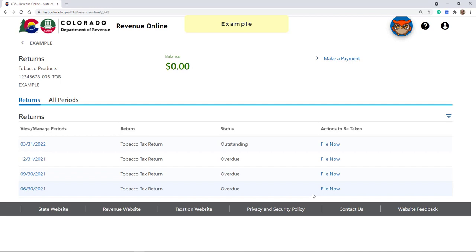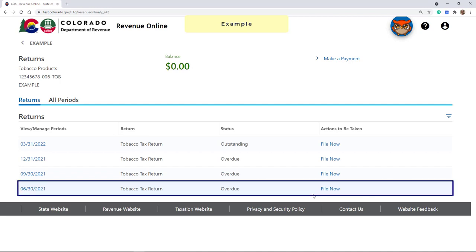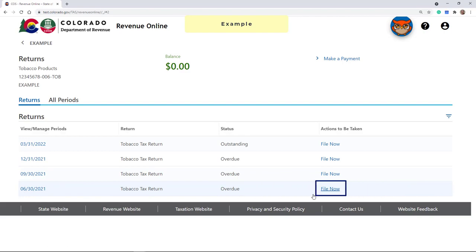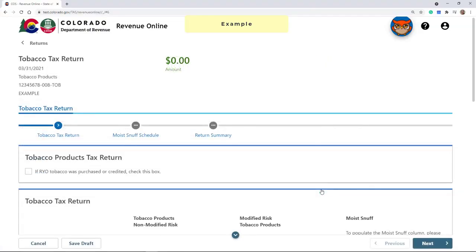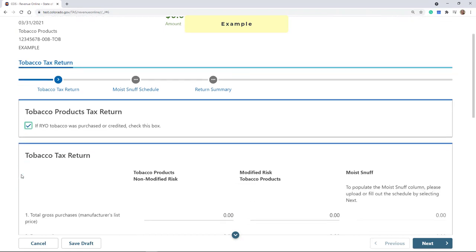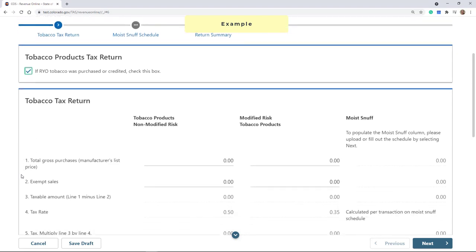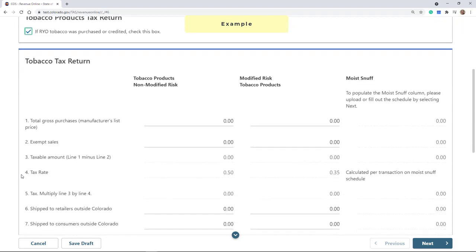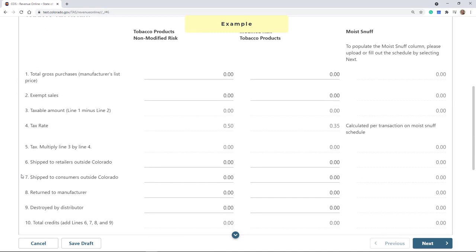On the next screen, identify the period that you are filing for and click File Now. This will bring us to the tobacco return. If you had any Roll Your Own, or RYO, tobacco that was purchased or credited, check the box in the return for RYO tobacco. Then enter all of your information for modified risk and non-modified risk tobacco products in their respective columns.